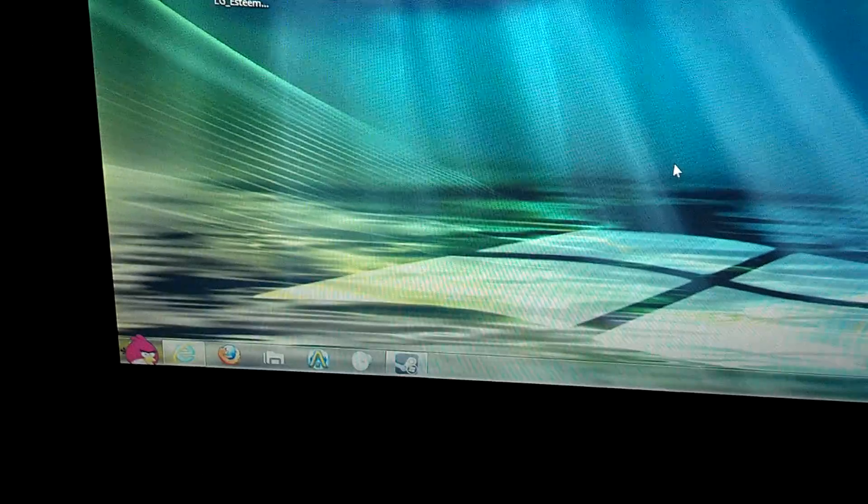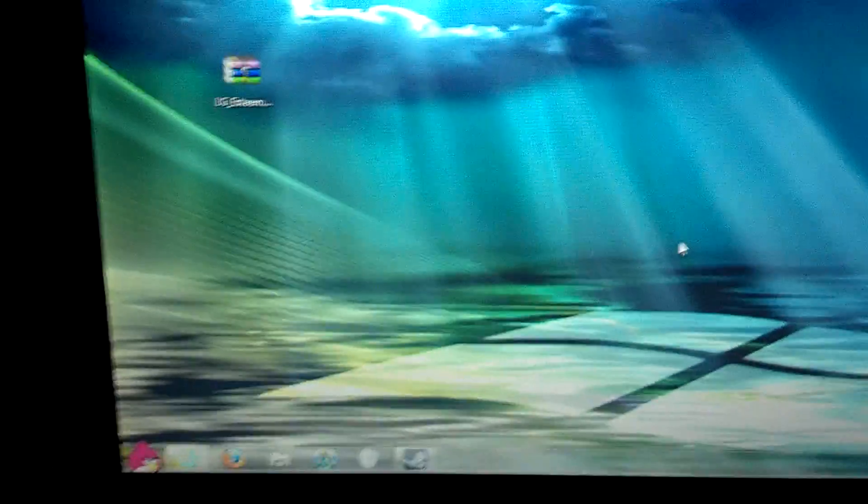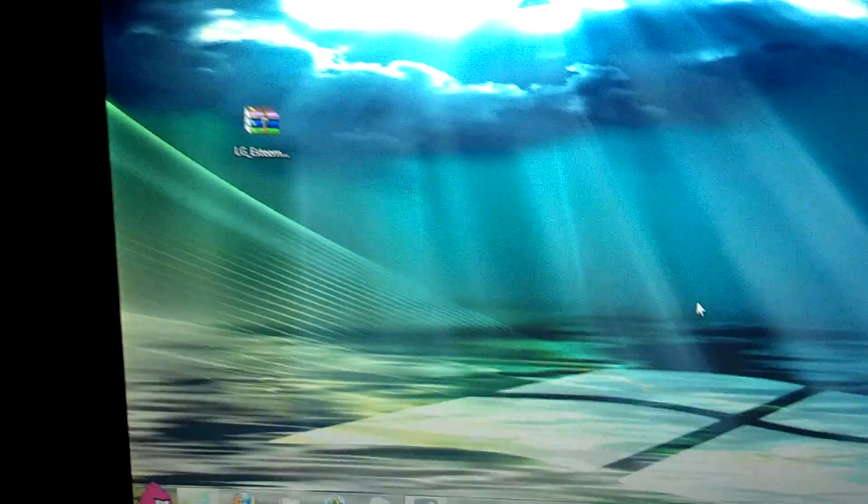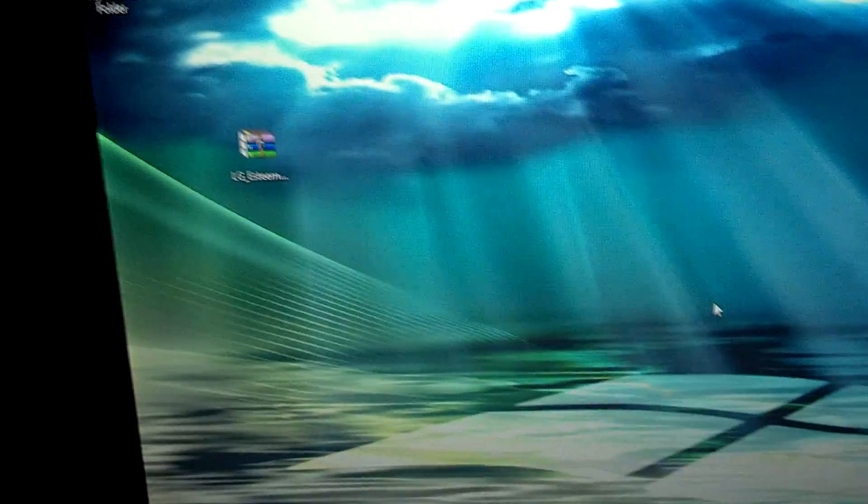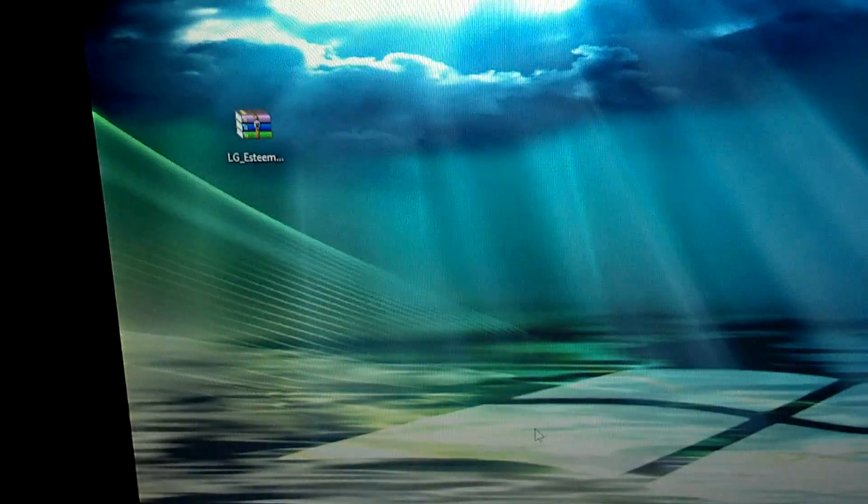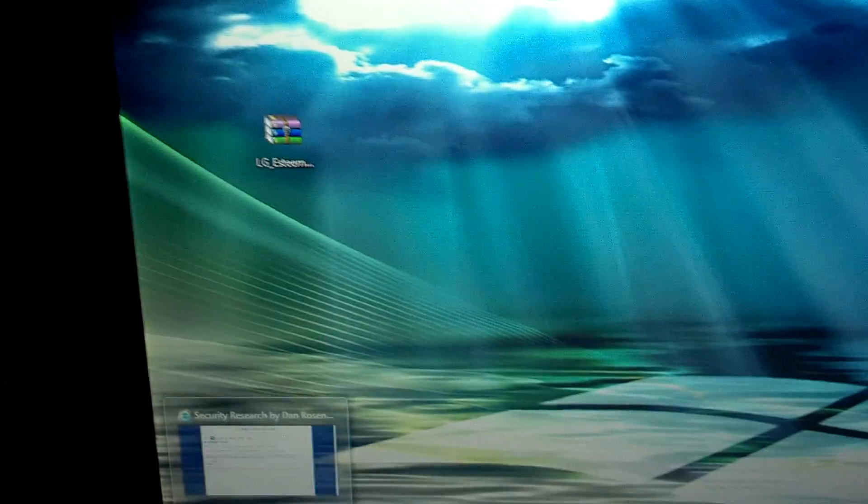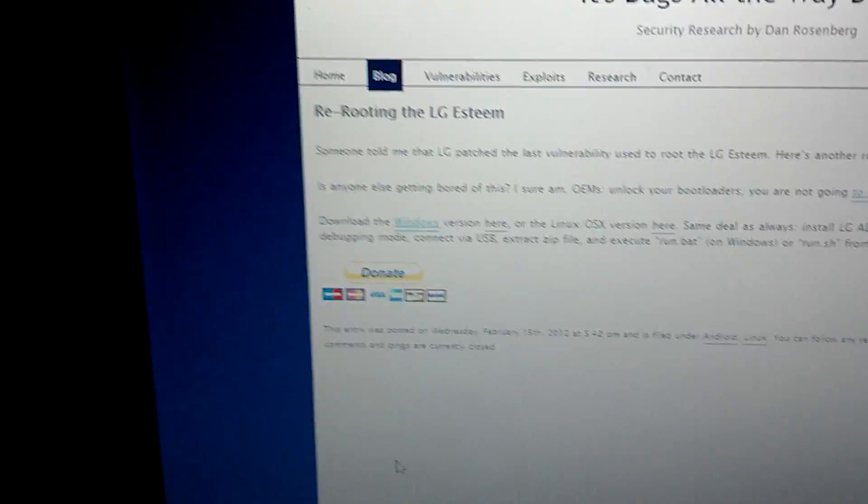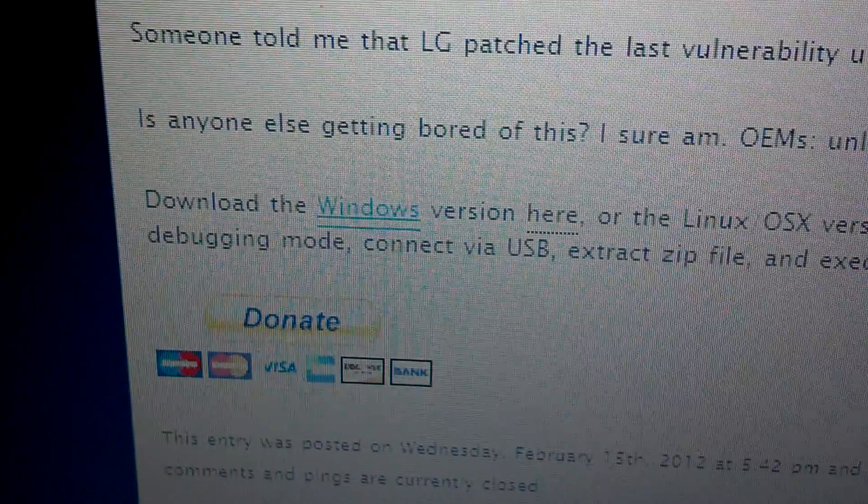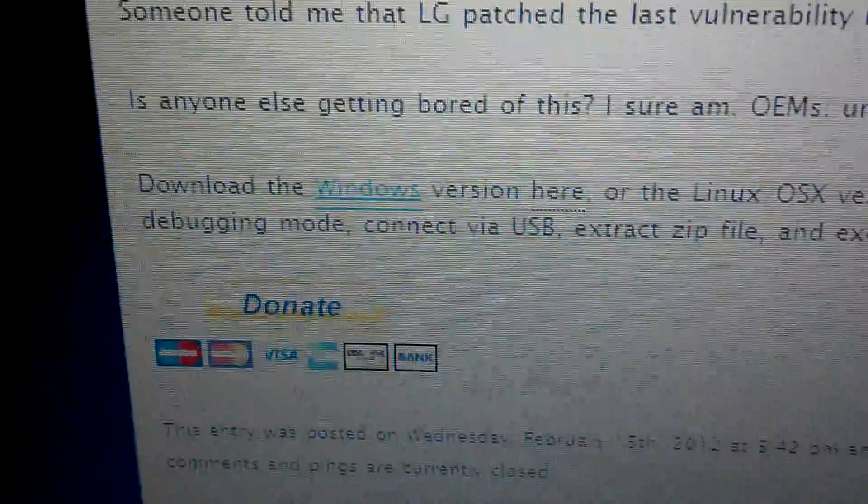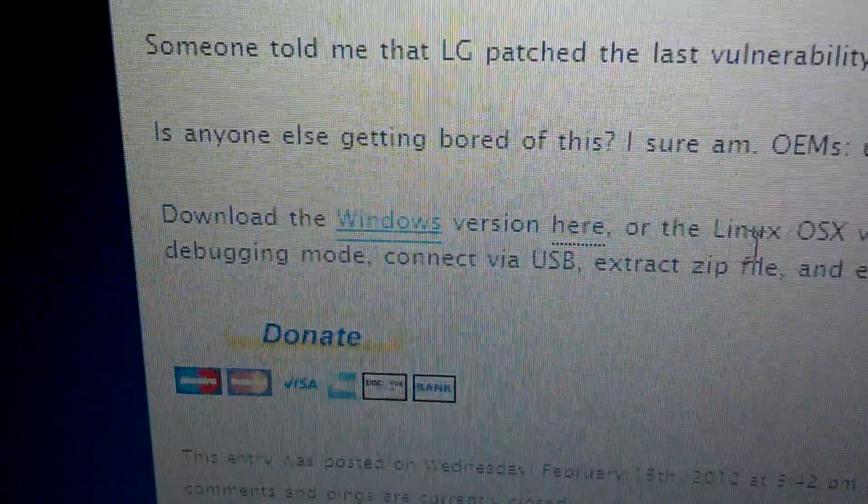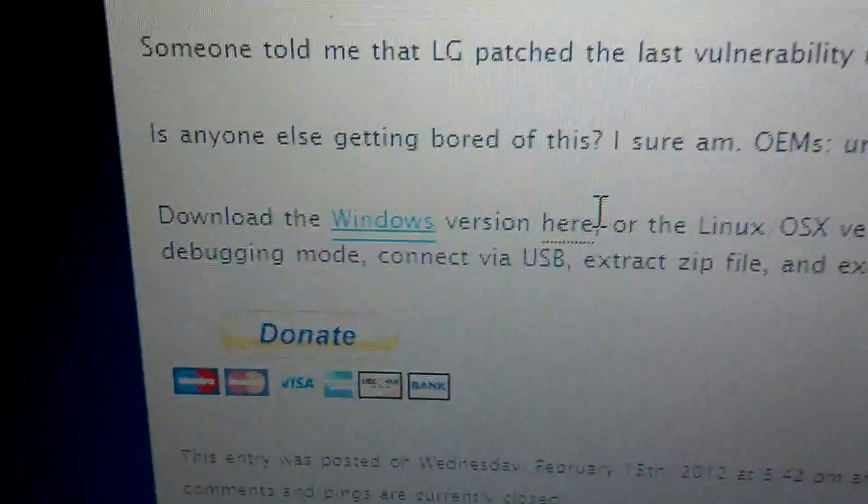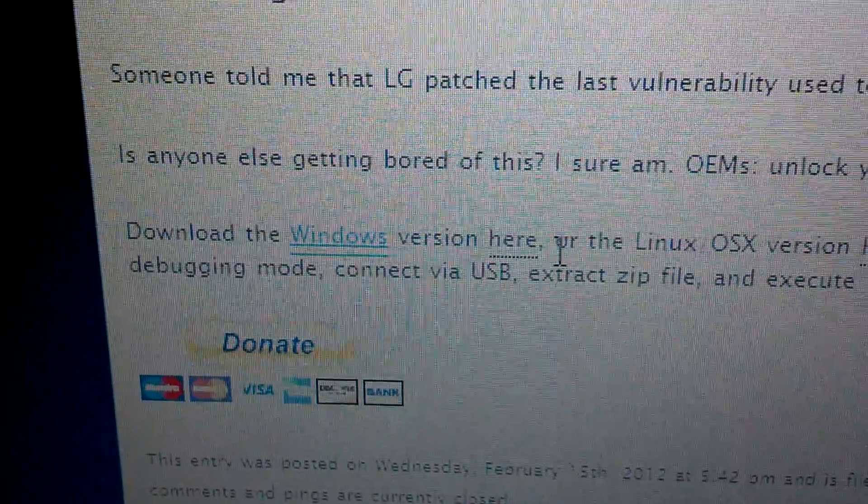What's up YouTubers, this is a new tutorial on how to root your LG Steam. So first step is go to the link in description and download this file. As you can see right here, you have the Windows version, click here. If you have the Mac, click here.